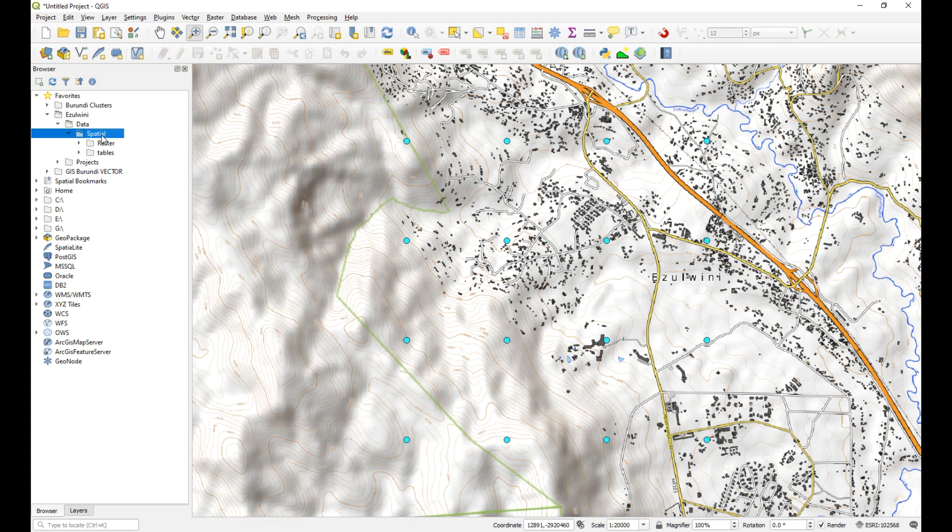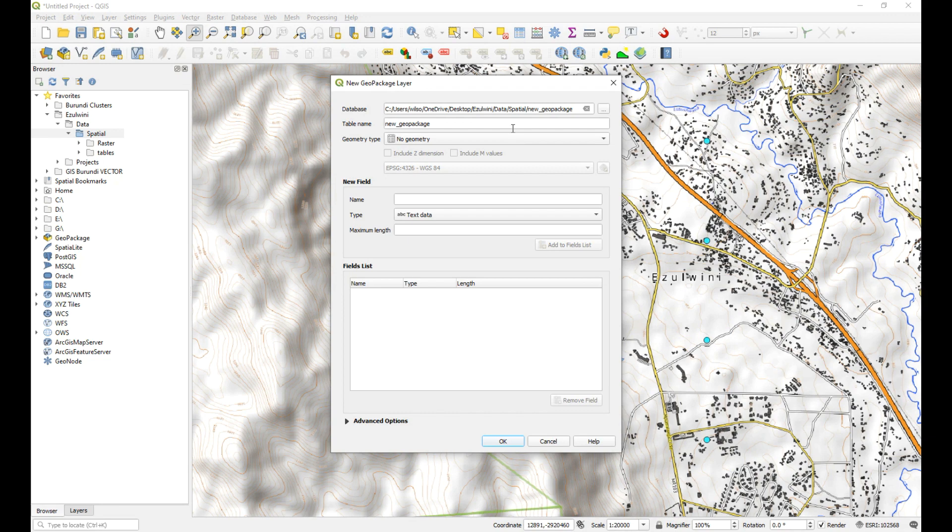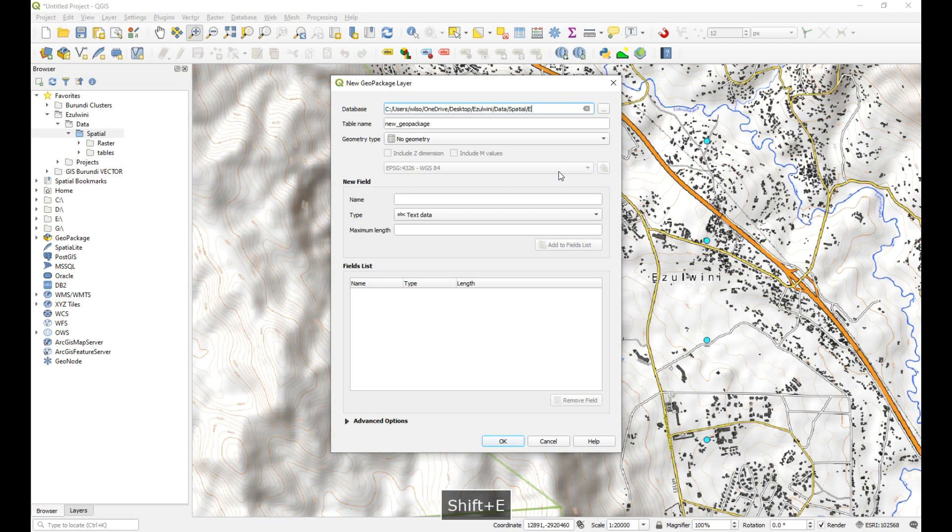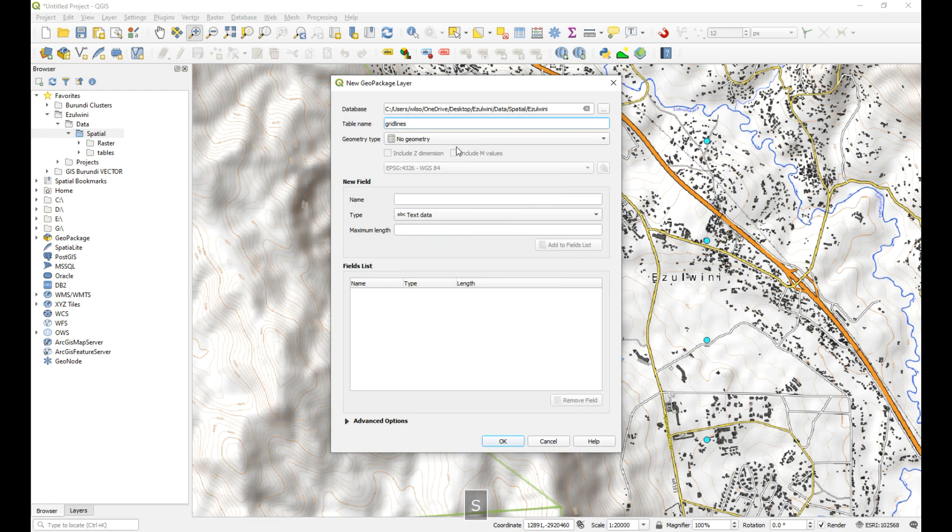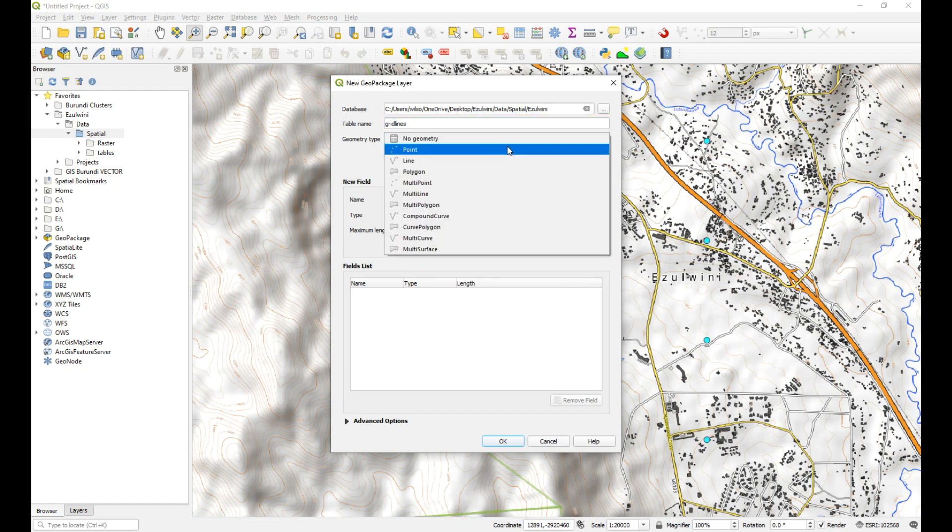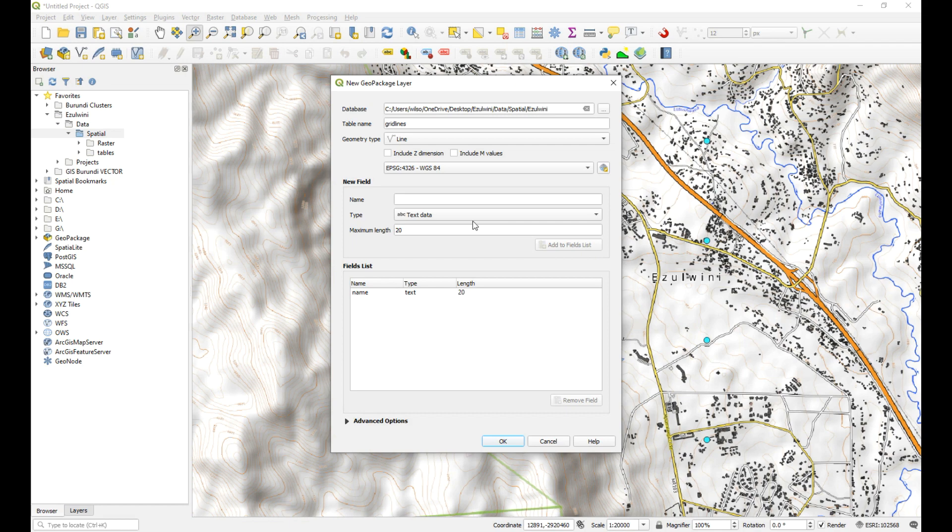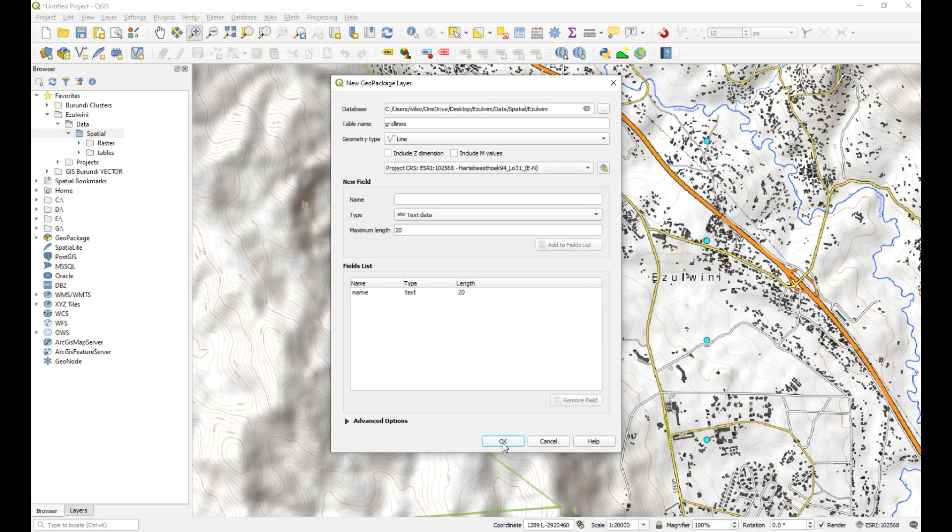And I'm going to create a new geopackage in the spatial folder. So I'm just going to right click on spatial folder. And then I'm going to go to new and choose geopackage. And this geopackage is going to be called Izzalweeni. Let me turn off my caps lock. And the new table. So the first table will be grid lines, and it is a line. And we can give it a column and just call it ID. And then just make sure that it's got the same projection as the project. And then say okay.